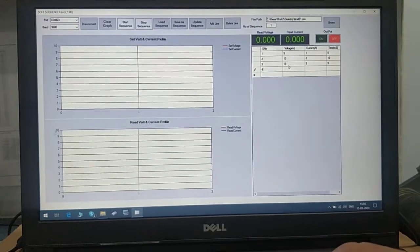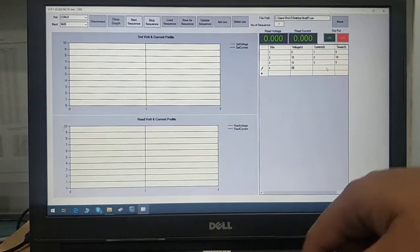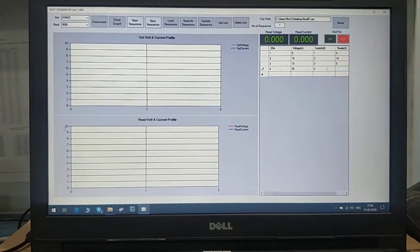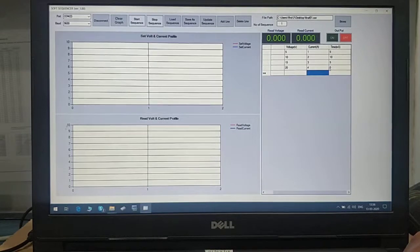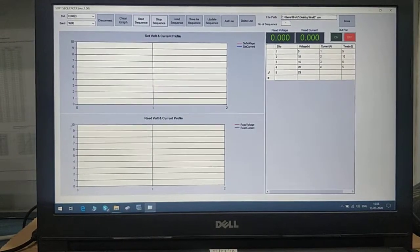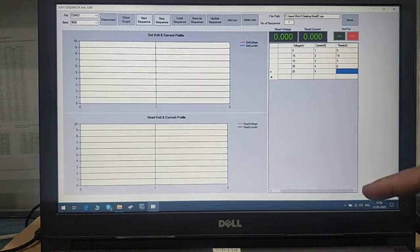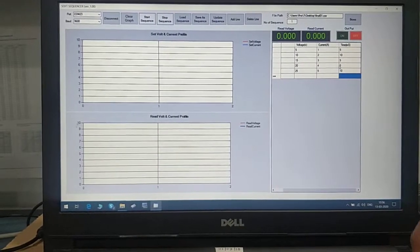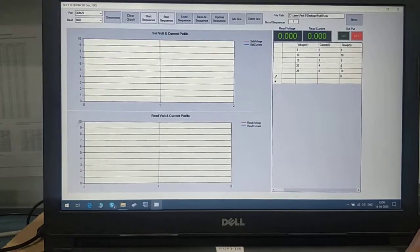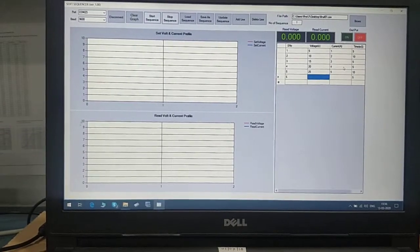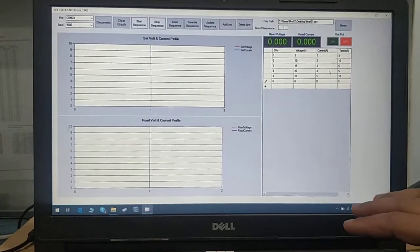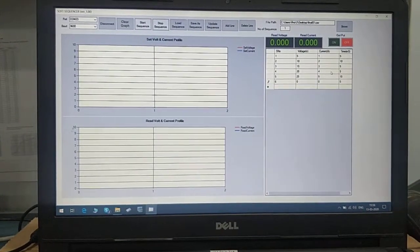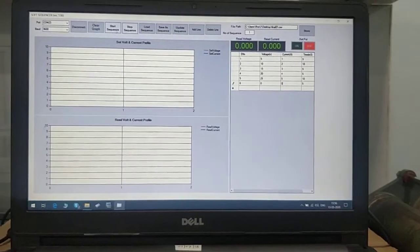Step 4: voltage 20, current 4, time 5 seconds. Step 5: voltage 25, current 5, time 10 seconds. At last, the 6th step: voltage 0, current 0, and time is 5 seconds.